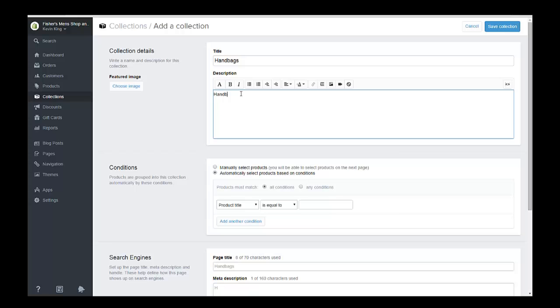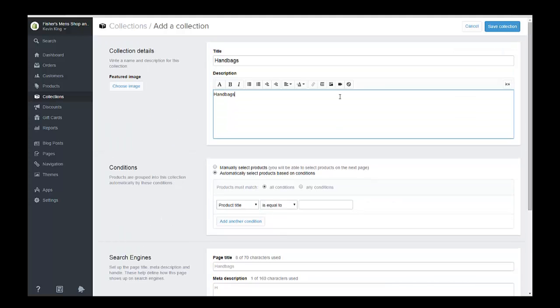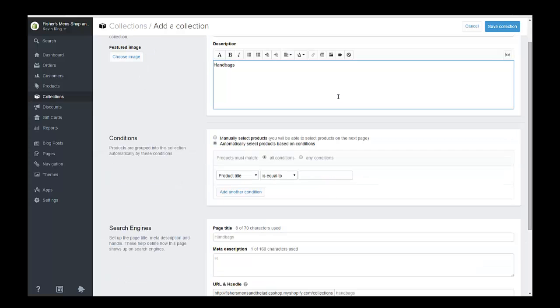And you could put a more detailed description, maybe listing some of the different brands that you carry in handbags in your description. So this is what's called a smart collection and products will automatically go in this collection by what you put here. So if you had handbag in the title, for instance, it would automatically put it into a collection if you chose that as your condition.